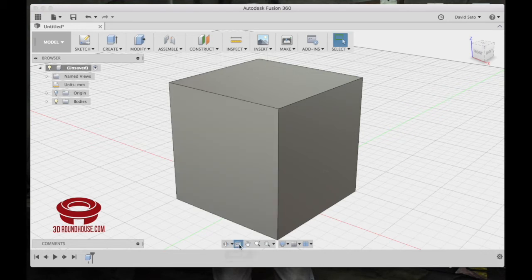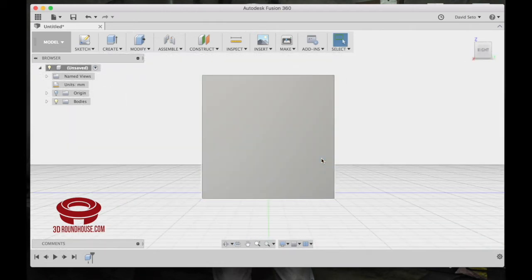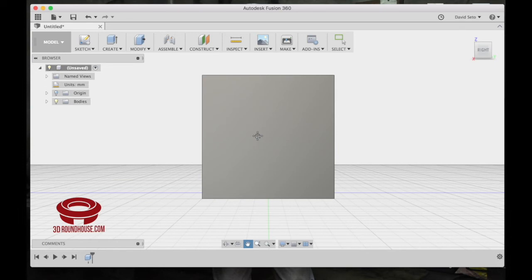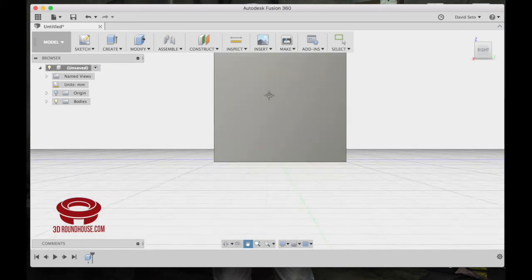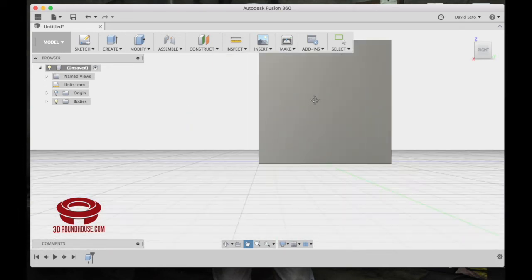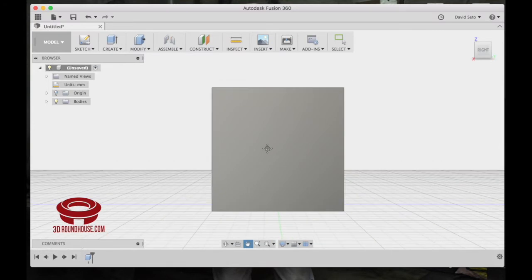Next is look at. And let's say I want to look at this face. I click this and it takes me straight there. Pan is pretty straightforward. Click it, you get a hand. You click and hold, you can go left, right, up, down, and diagonal. Hit escape to get out of pan.